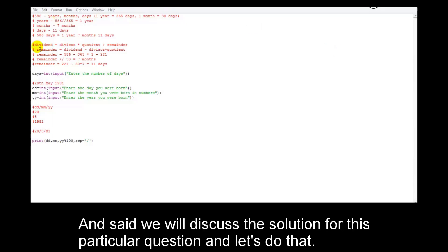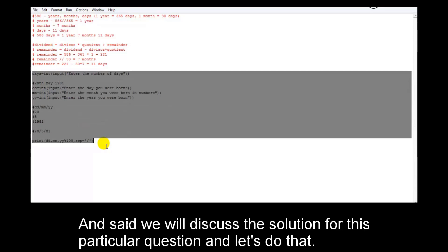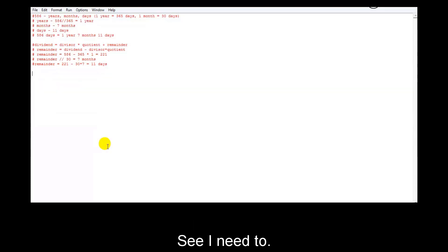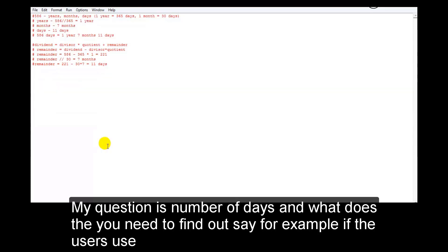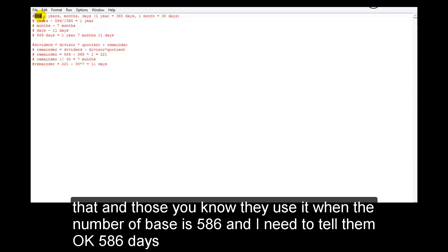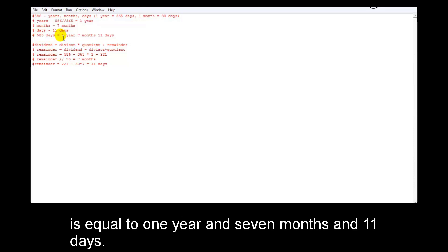Here we are — we said we'd discuss the solution for this particular question. My question is: number of days. I need to find out, say, if the user enters 586, I need to tell him that 586 days is equal to one year, 7 months, and 11 days.